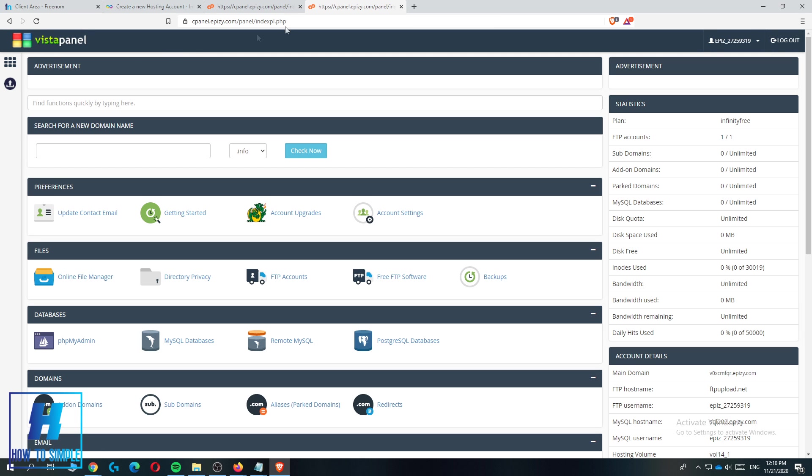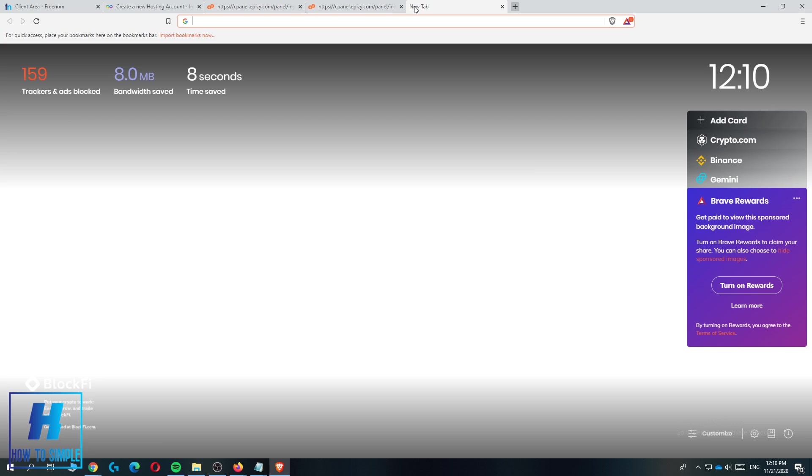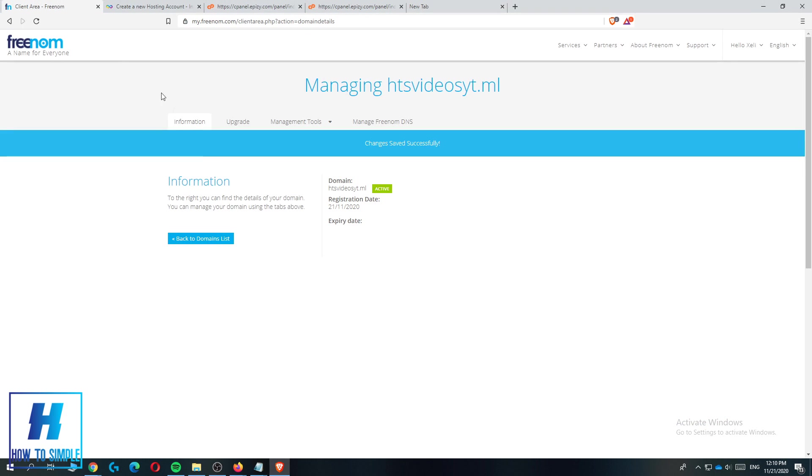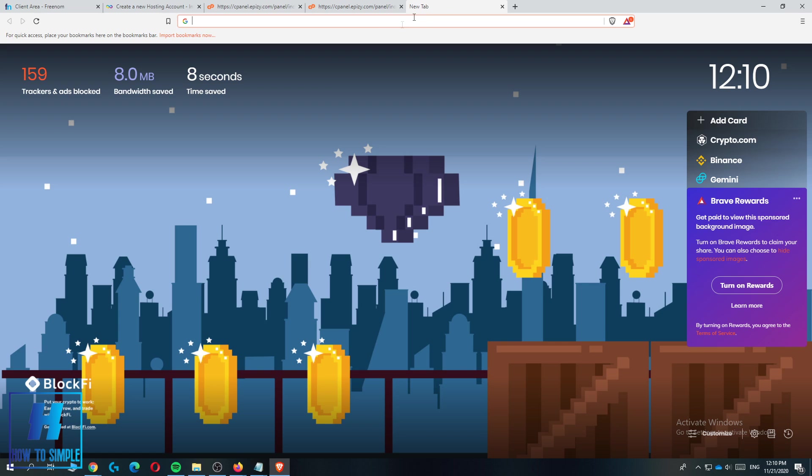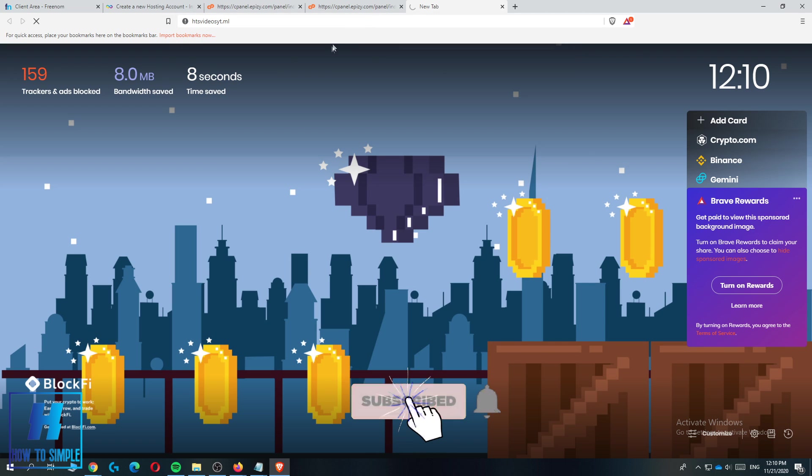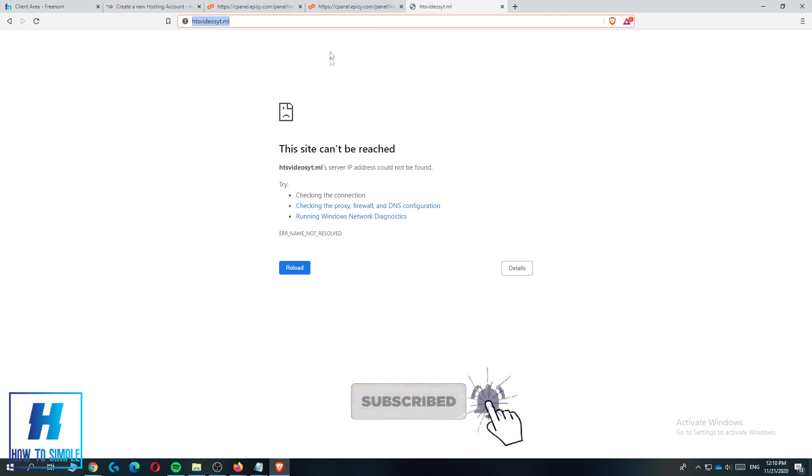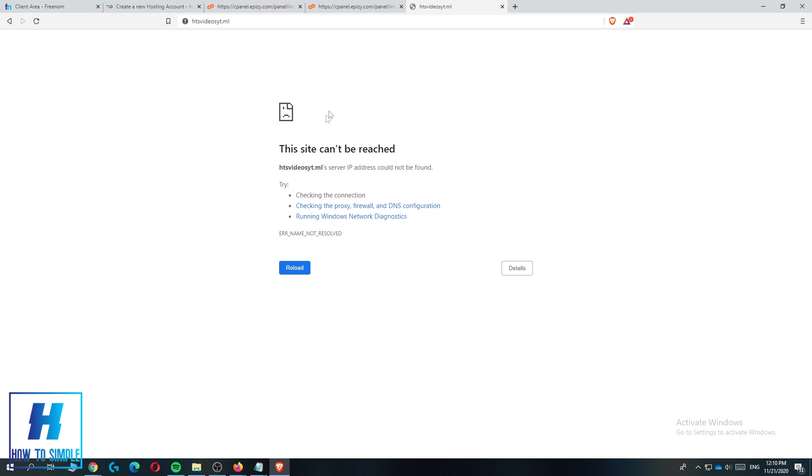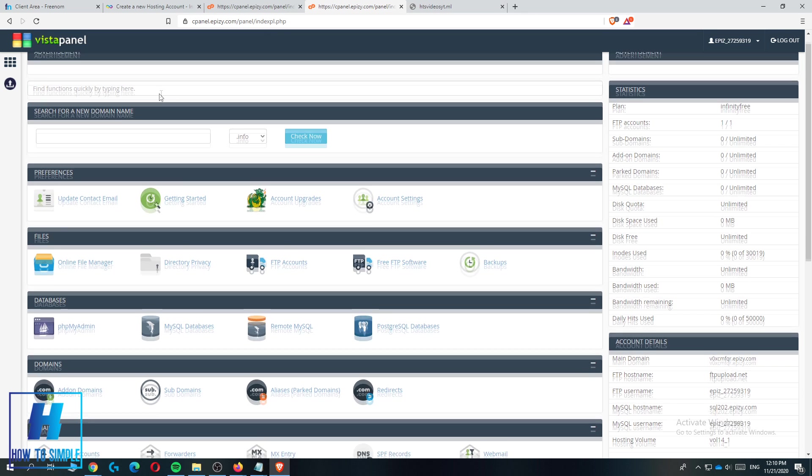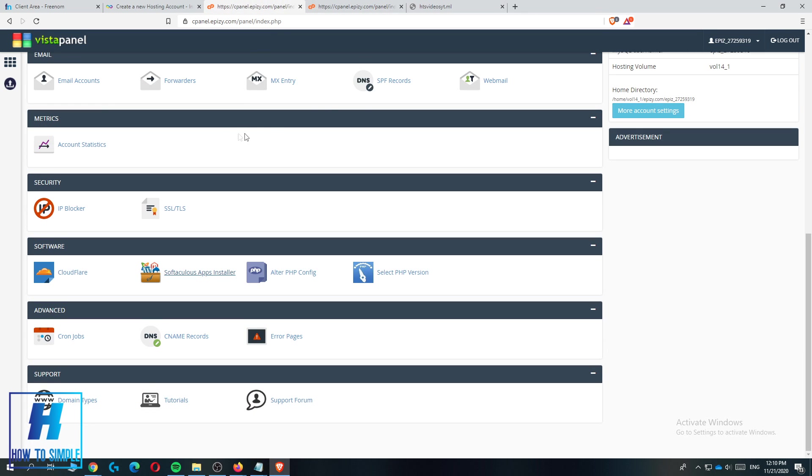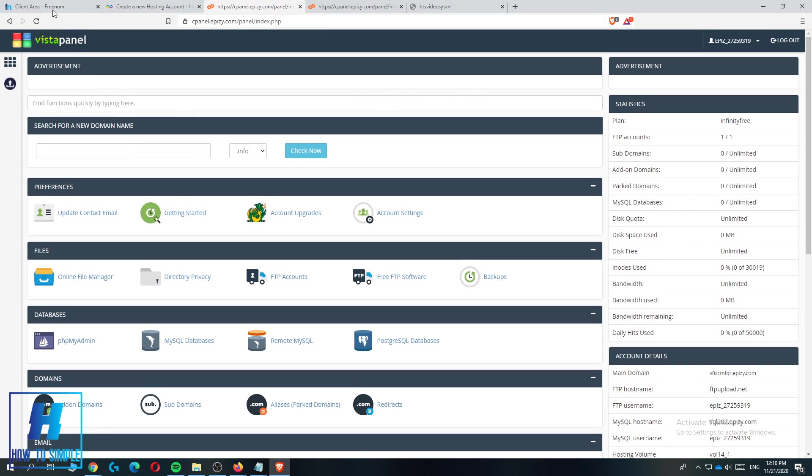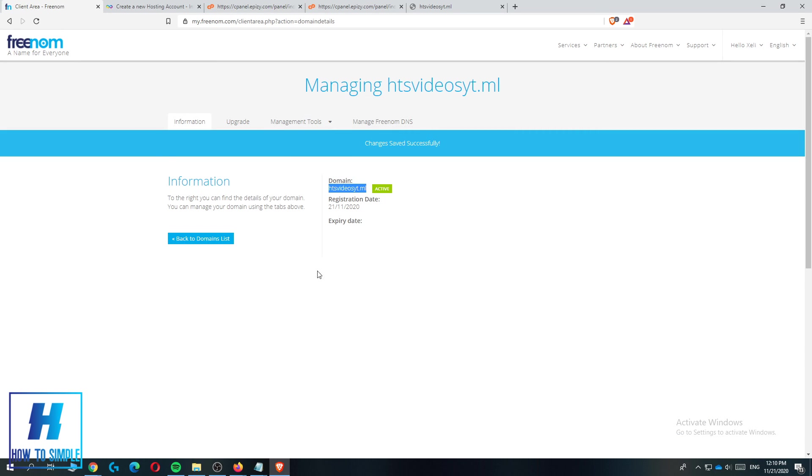When you go to the domain right now, let's copy paste. Now it's going to load and it's not working yet because it takes some time, but if it's right you can use this host for this Freenom domain.